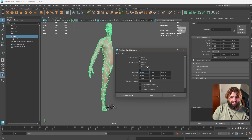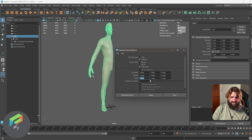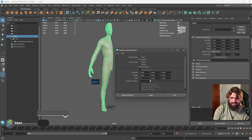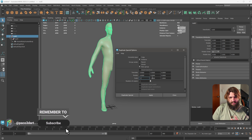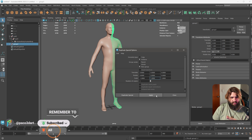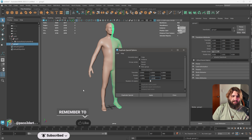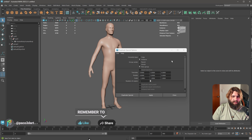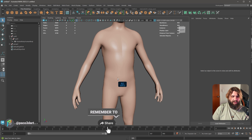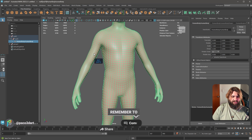To do the mirror with symmetry, go to Edit > Duplicate Special, reset everything, set it to Instance, New Group, and you need to do a scale of minus one on the X axis — the first slot — so put minus one there. Hit Apply and that's your symmetry.